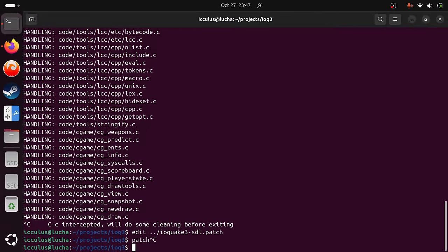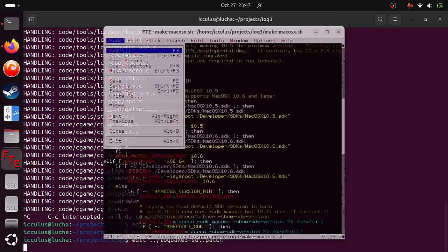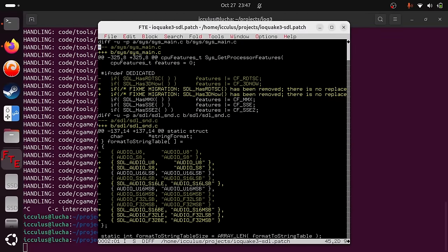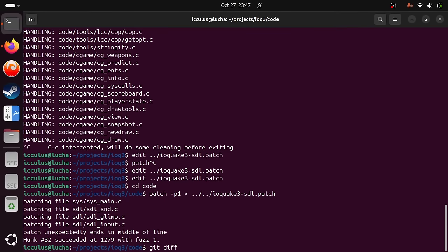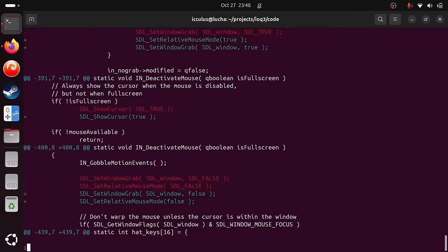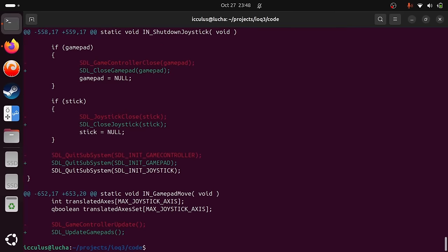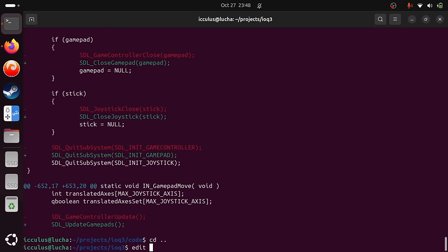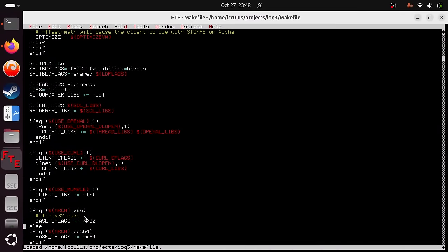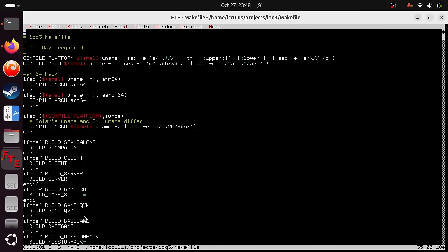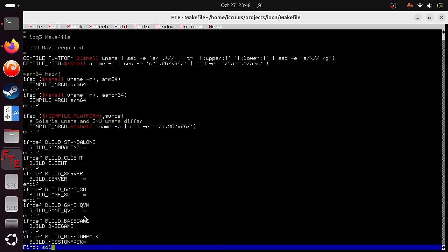We apply the patch with `patch -p1 < ioq3.patch`, do a quick `git diff`, and there's all our changes. Now the way you port anything — whether from SDL2 to SDL3 or Windows to Linux — is you just try and build it, see what problems come up, fix the problem, and try again until you've run out of problems to fix. When you've run out of problems, you've successfully ported it.